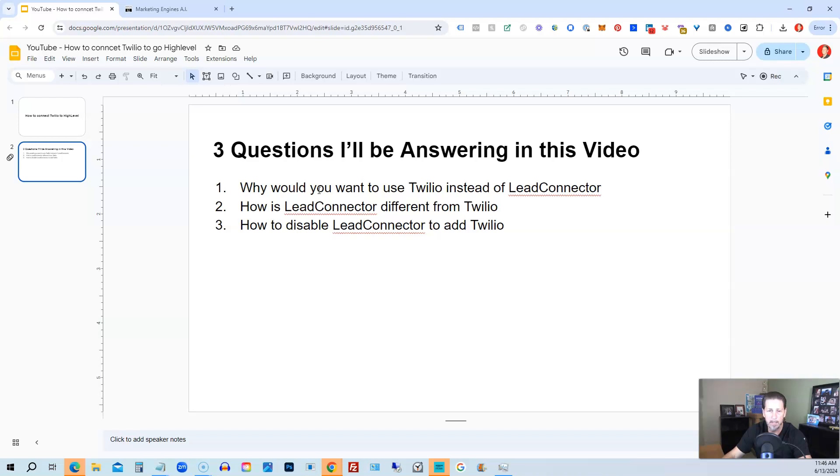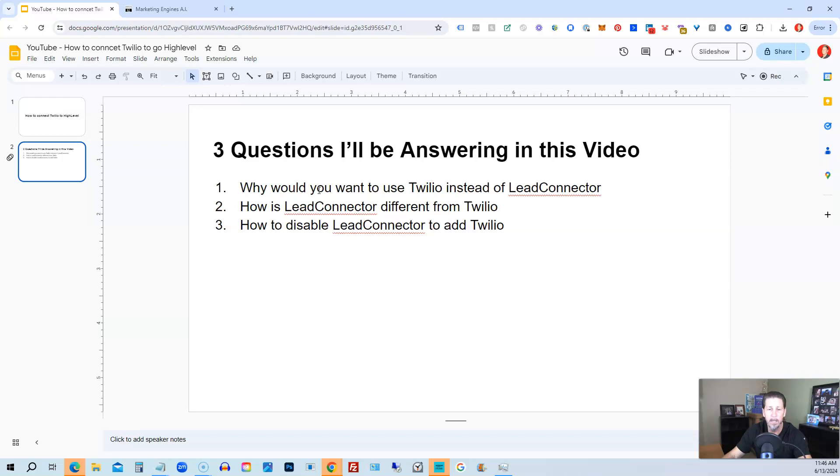And then how to disable Lead Connector to add Twilio? You simply need to go into support, contact support, give support the sub-location, sub-account location ID, give them the Twilio SID and the Twilio authentication token or auth token. And if you give them all three of those, then they can switch Lead Connector off for phone services and enable Twilio only for the phone services.